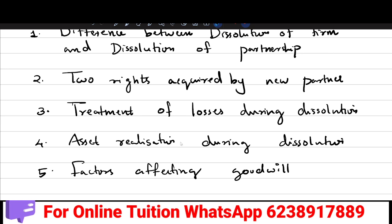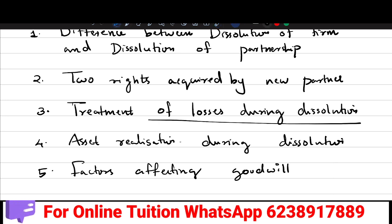The third question is: how do you treat losses during dissolution? How and where do you treat the losses?